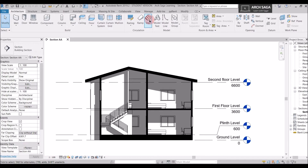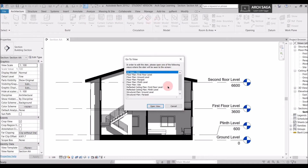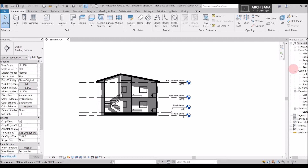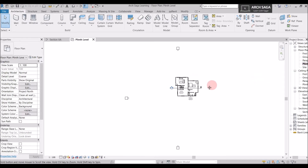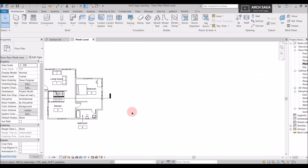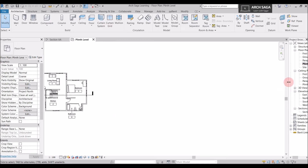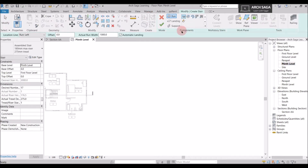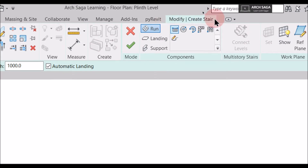When you click on stair it will say 'go to a view' because a stair can be drawn in the floor plan or a 3D view. We will choose a plan and go to the plinth level plan, because I want my stair from plinth level to the first floor level. I will select the plinth level, and here we can see the Modify section tab is activated.